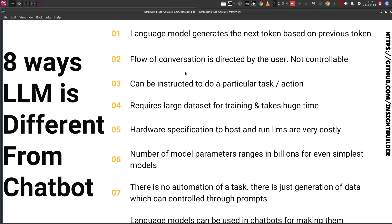Second point: the flow of conversation is directed by the user. Whether it is ChatGPT or any open source model, the user provides a prompt and the model returns a series of text. After that, there is no further control from the large language model — it waits for the user to provide the next prompt. The large language model by itself cannot ask any questions, and until it can do so, the flow of the dialogue cannot be controlled. This is one of the major differences between a large language model and a chatbot.